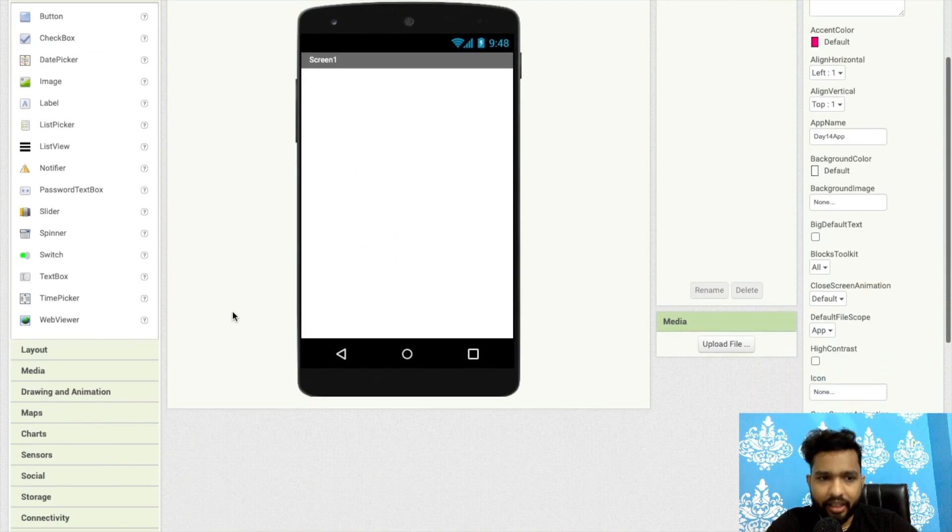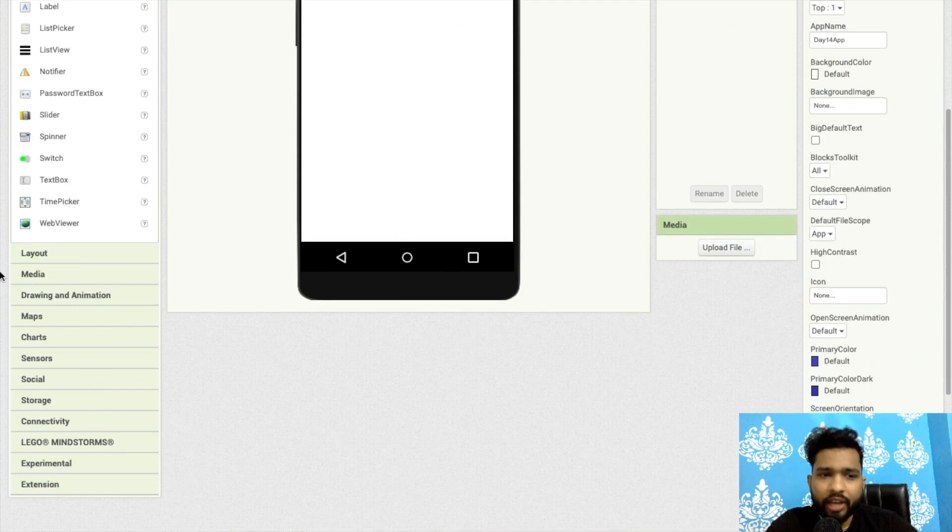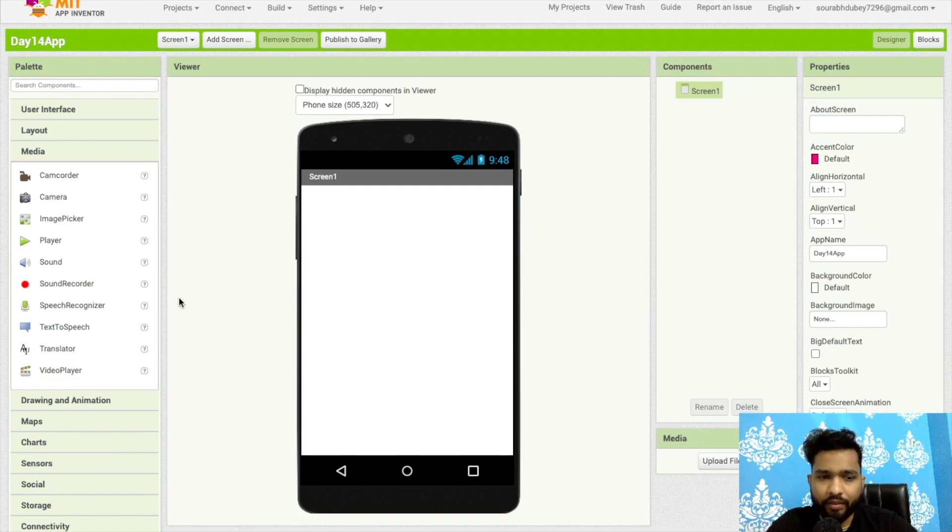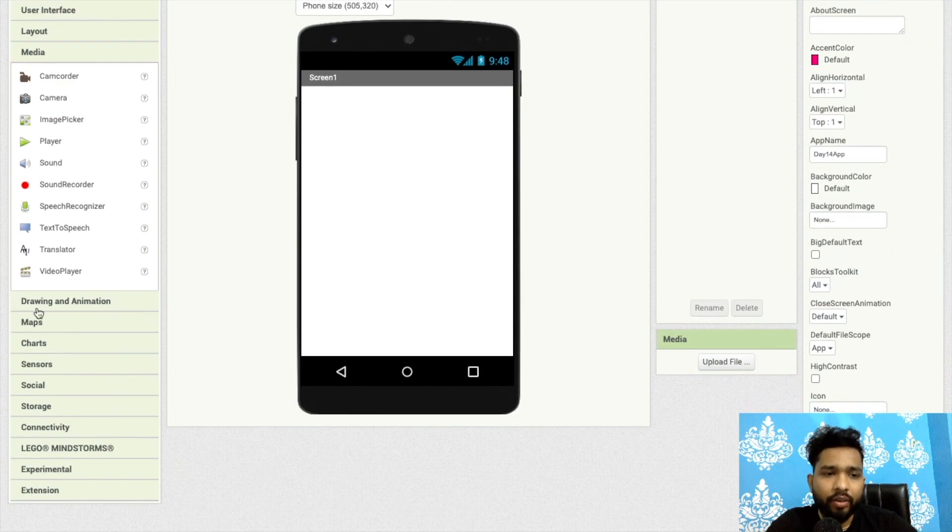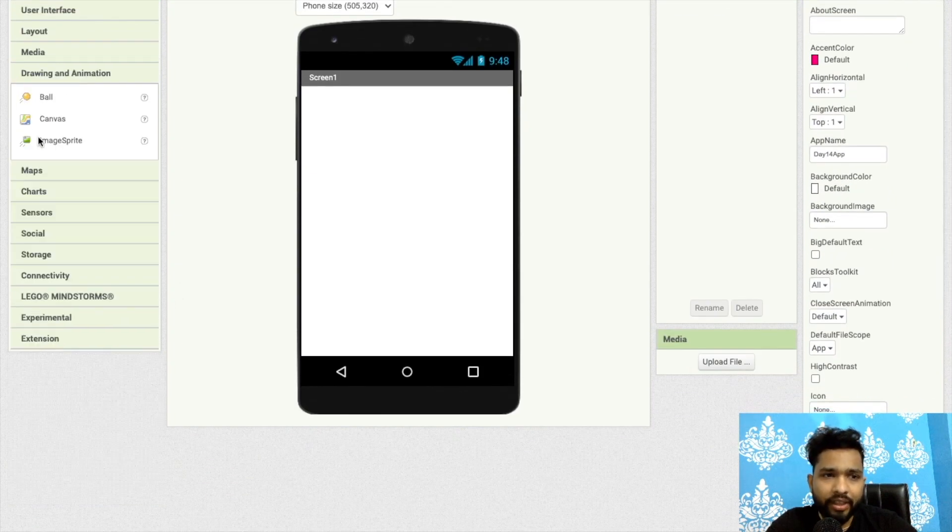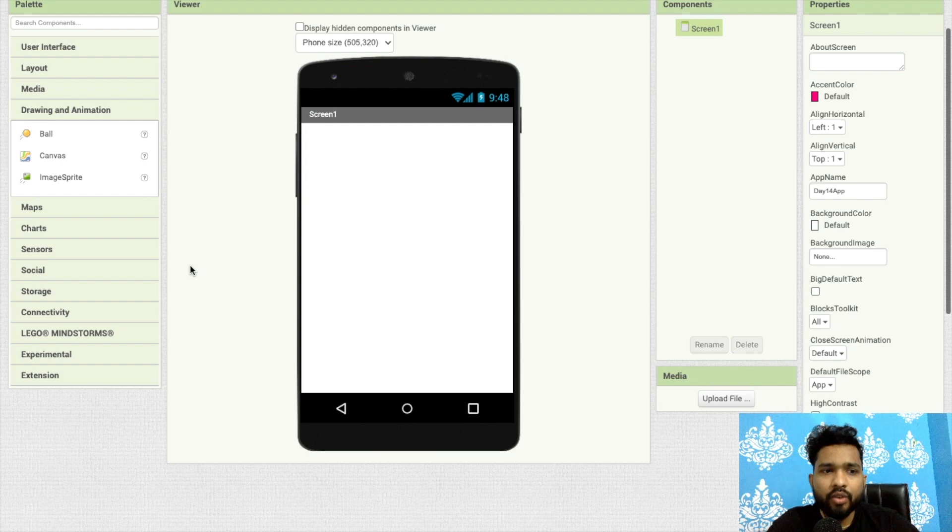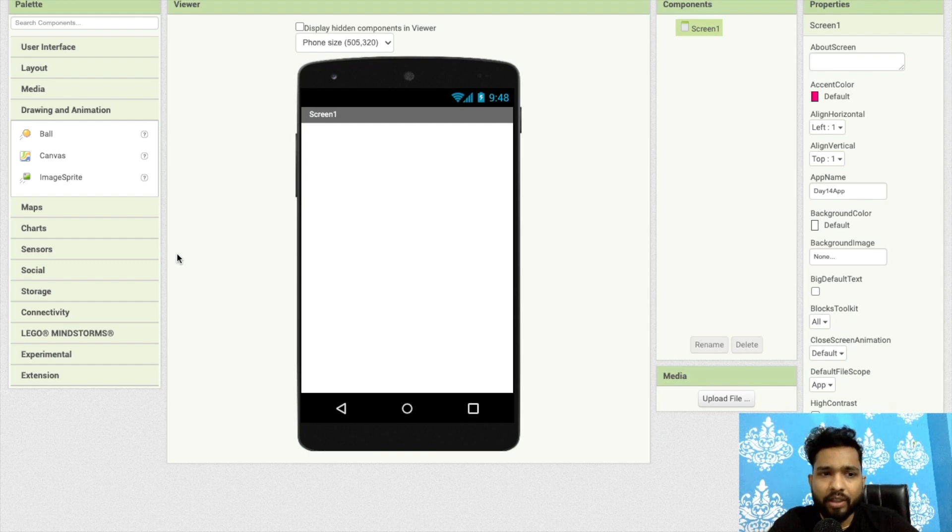On the first screen in the left side you will find we already have learned in the previous video about media, layout, and user interface. Now let's go with the drawing and animation. We can use canvas, image sprite, and ball.